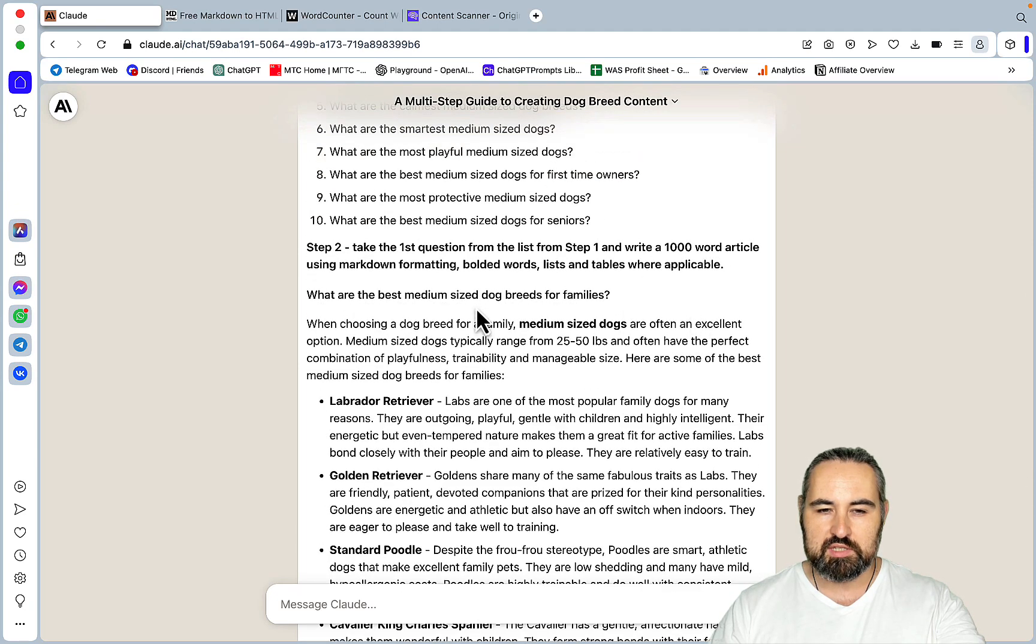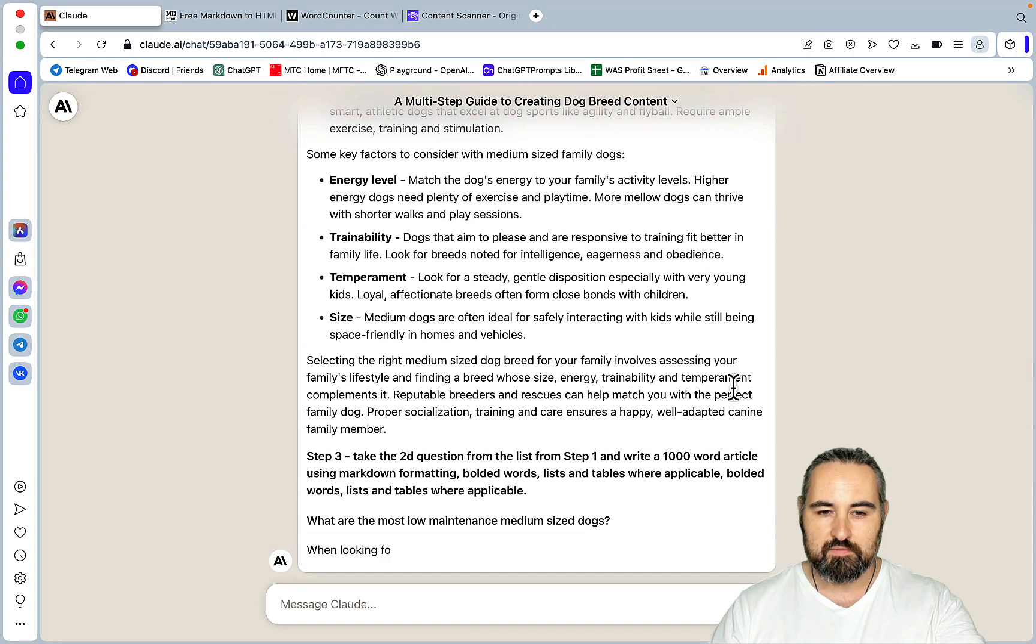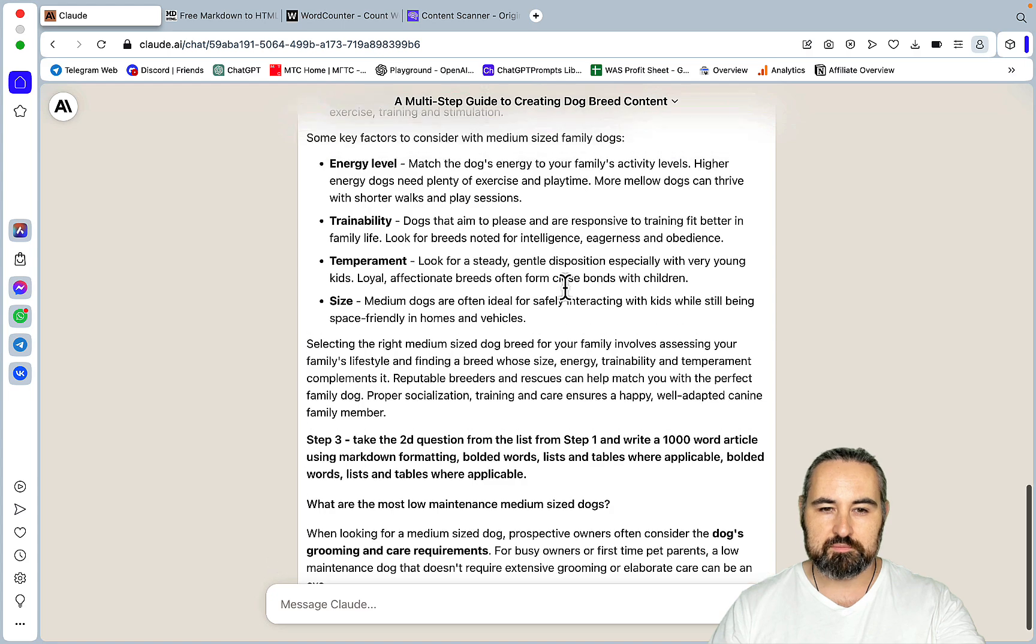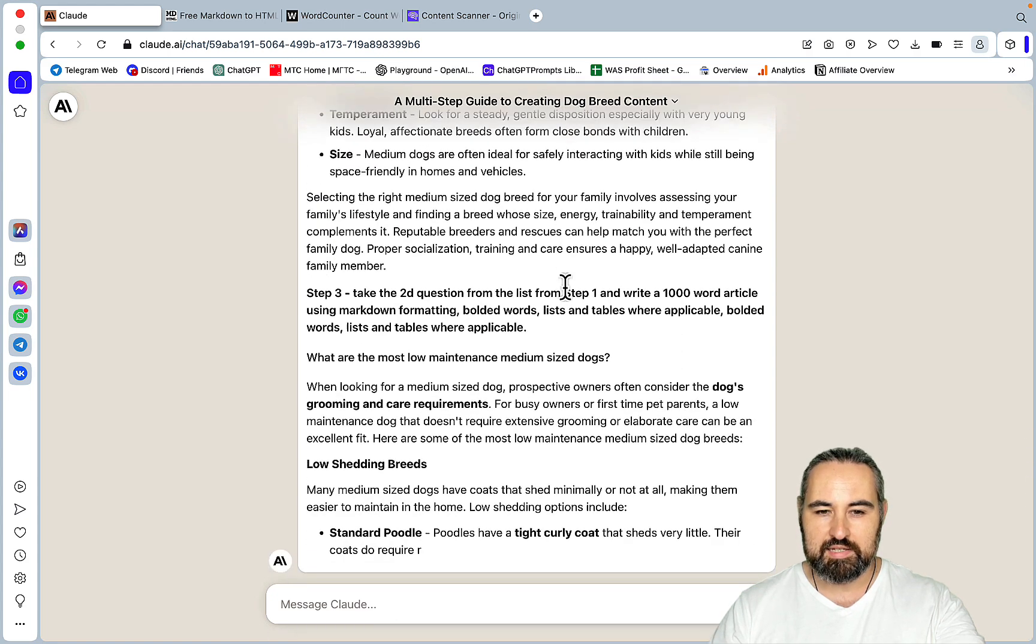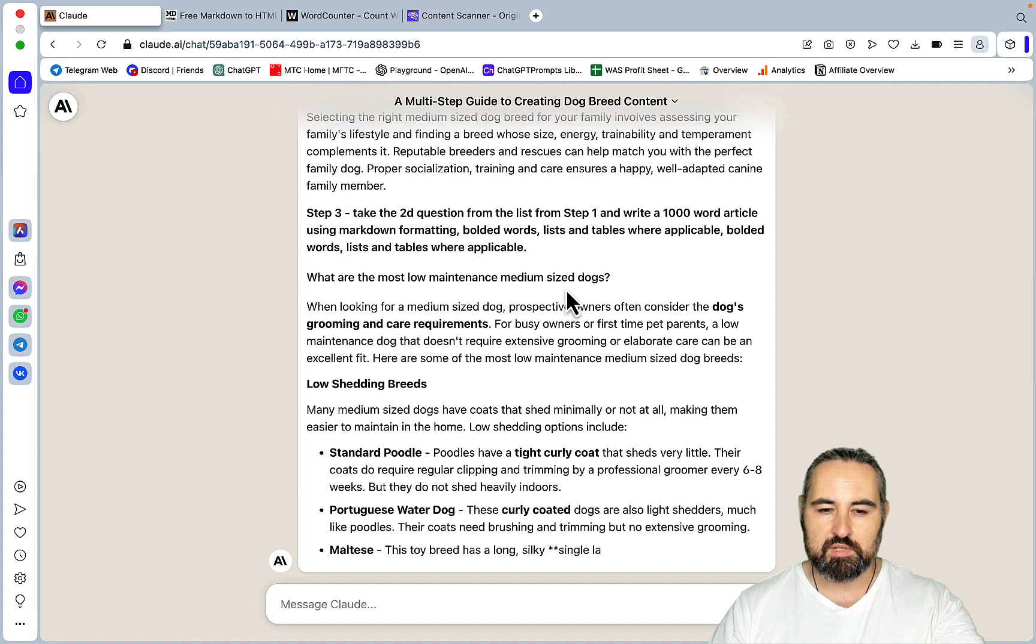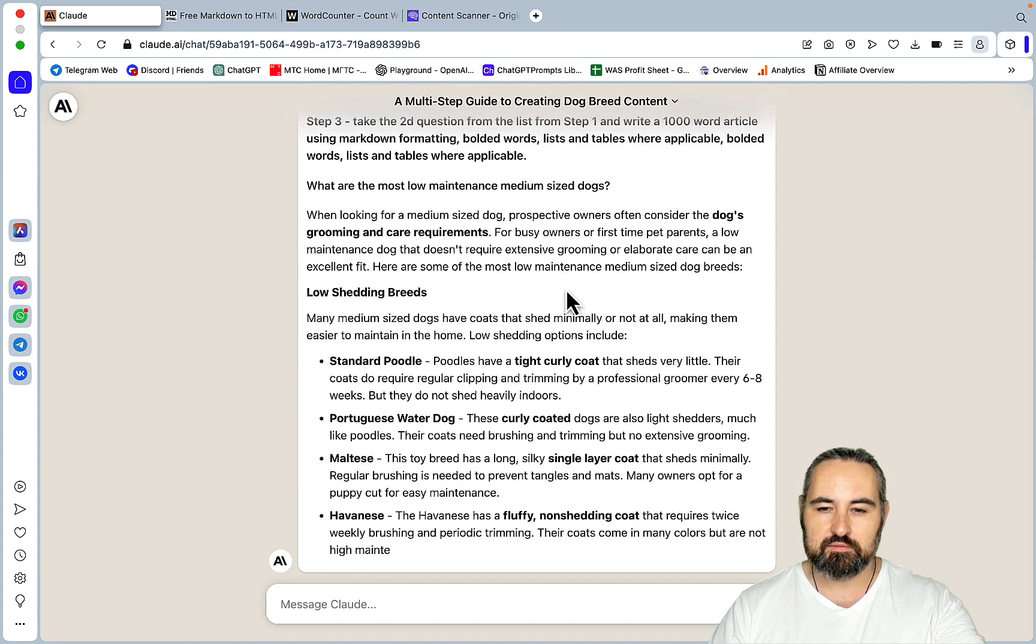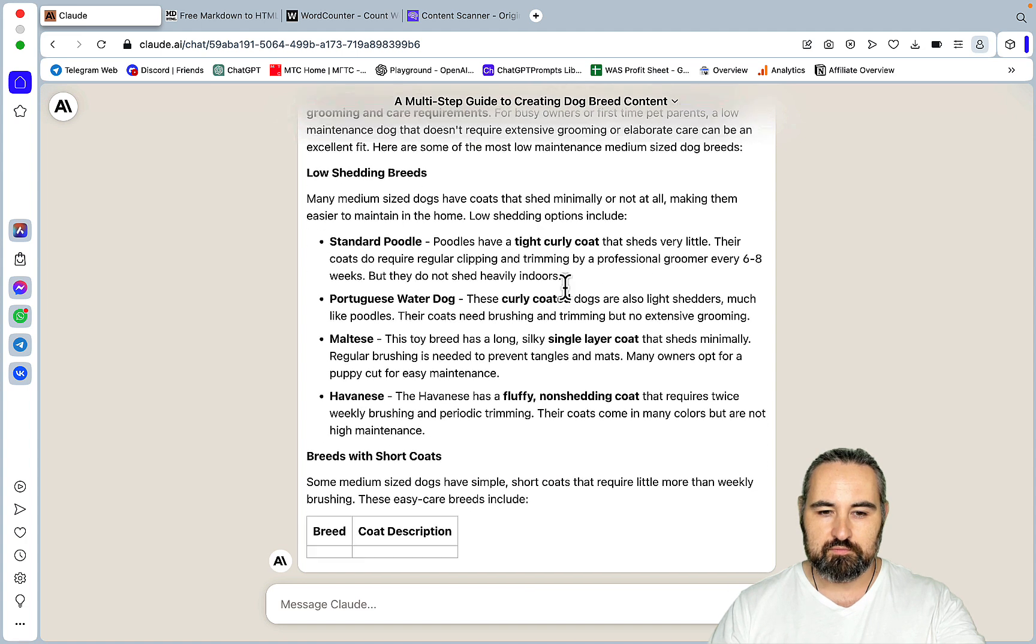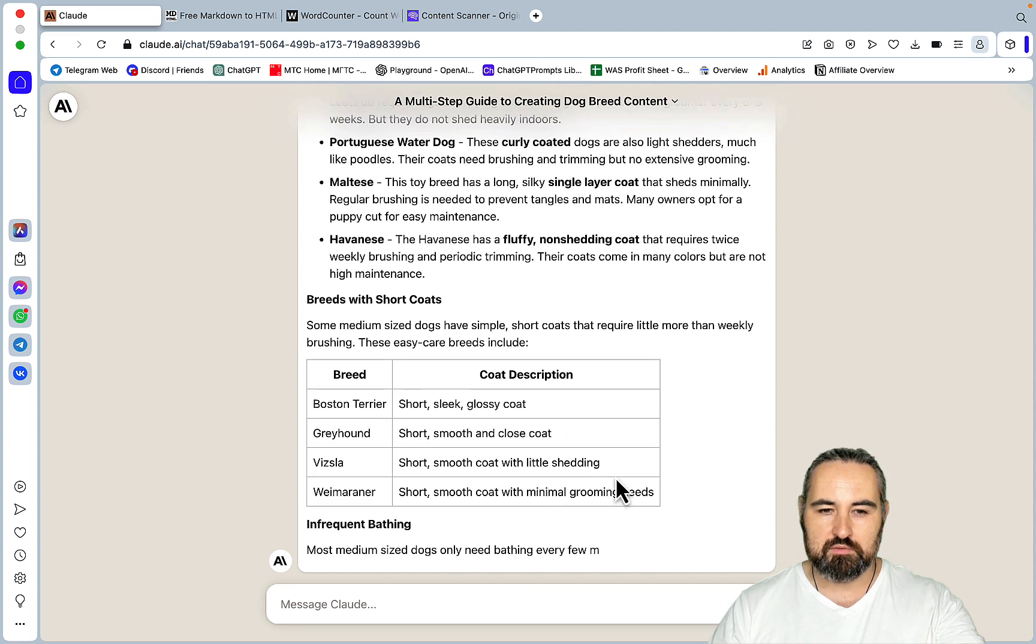So as we can see Claude started generating the first article based on the first question, which is step 2. And it's using bolded keywords and lists. Not sure about the tables, but that's okay, since this is a listicle. Now, here we go, a table.